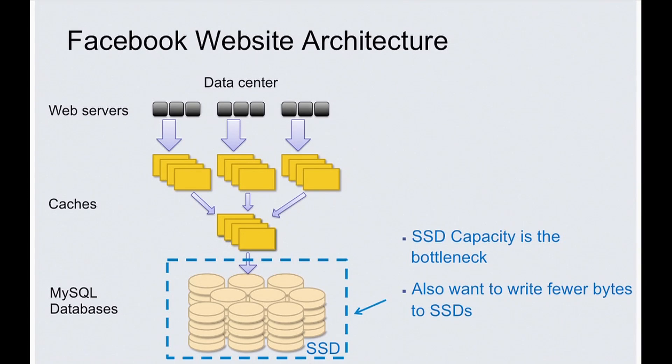At the same time, because of SSD, we want to write less bytes to it so we can wear out this device slower and use it for longer. So in order to improve those two bottlenecks, we built a RocksDB storage engine of MySQL.